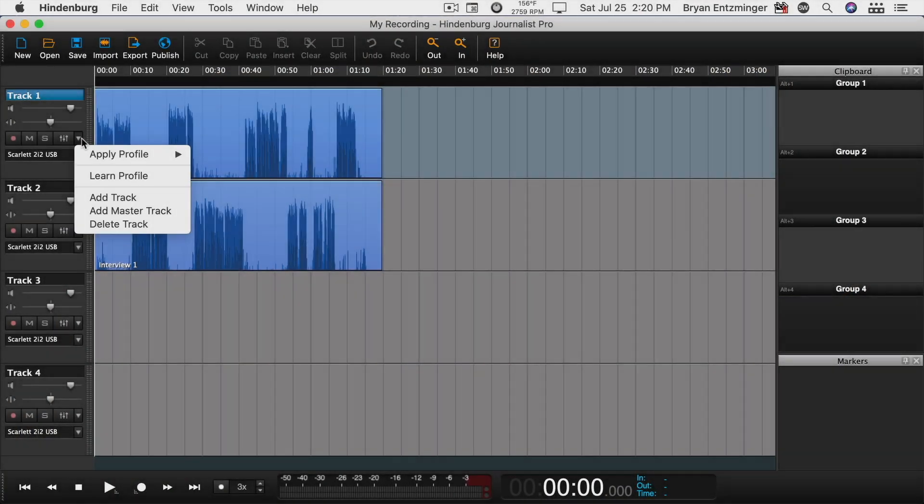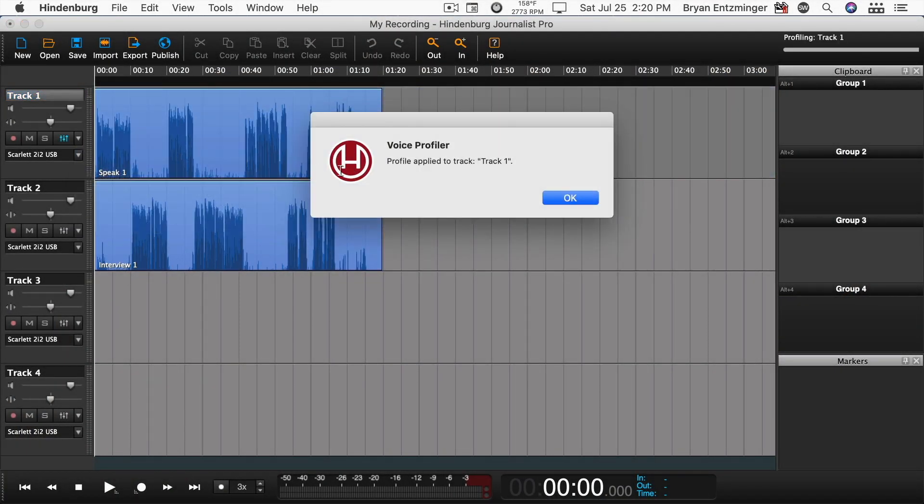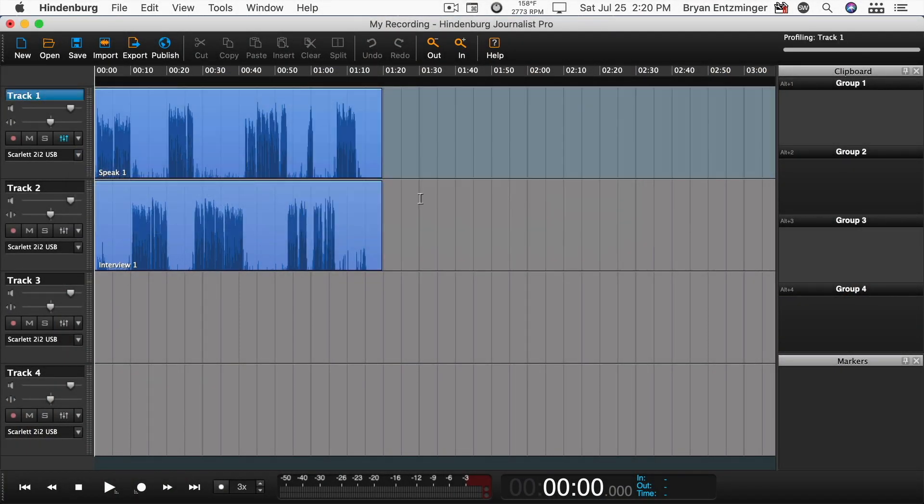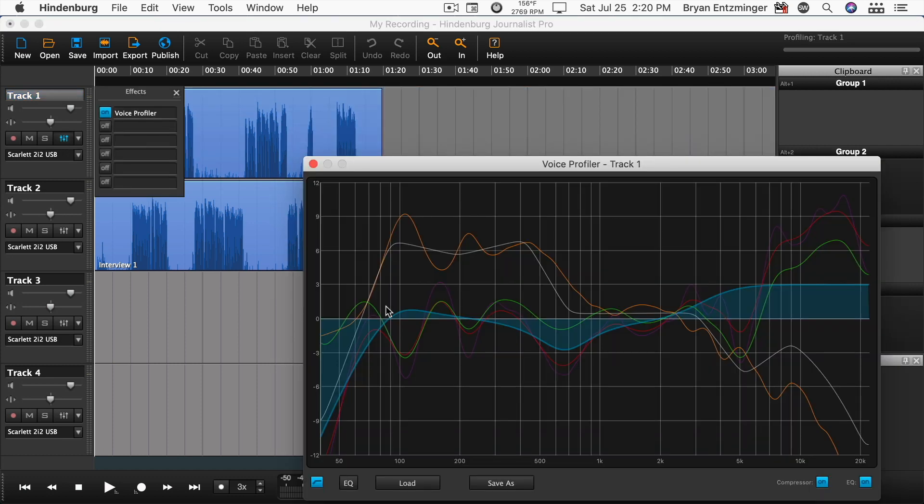In order to make mixing faster and easier, Hindenburg offers the voice profiler. It's a way to apply EQ and compression. You might think of this as a one-click solution to make your voices more radio-ready. Click this arrow and select generic profile. Hindenburg will scan the audio and apply equalization and compression. You can see what it's done by opening the effect, and you can adjust the EQ curve by clicking and moving.